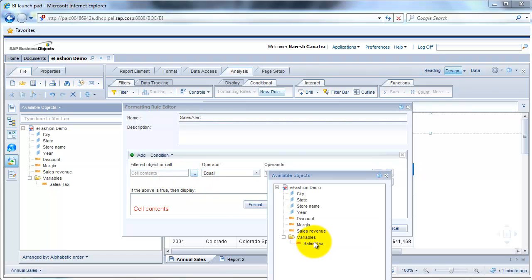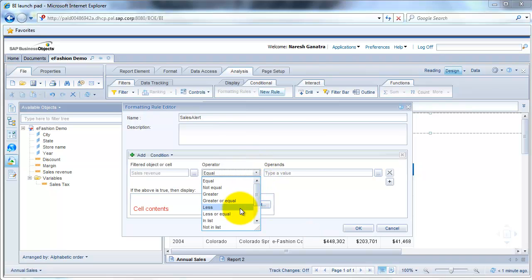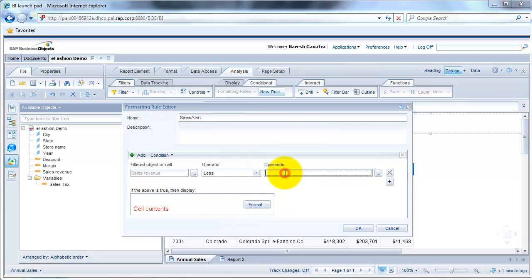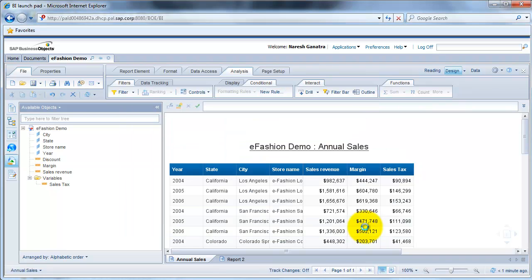In the sales content here, select your sales revenue and say if it's less than 250k, then by default it's red. So I'm going to leave it as red. If it's less than 250k, display the cell contents in red.